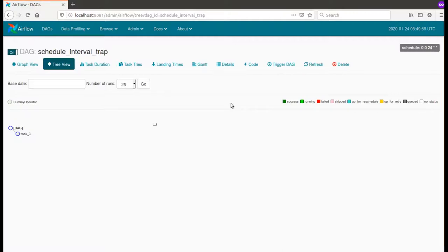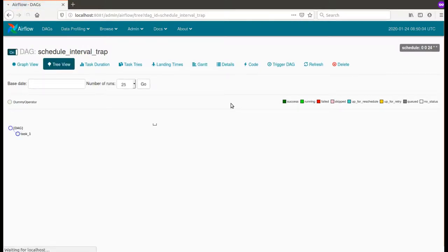Do you think that the scheduler will pick up this DAG and schedule it since we are on the 24th of January or not?